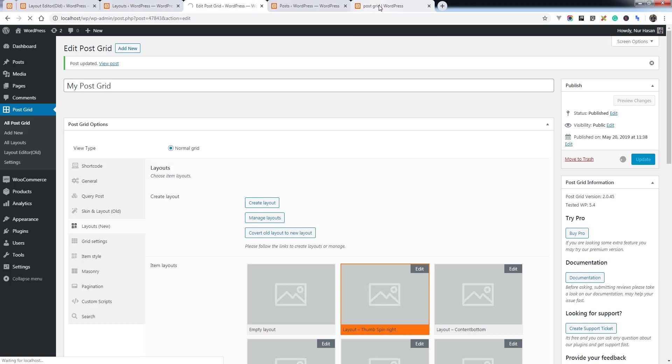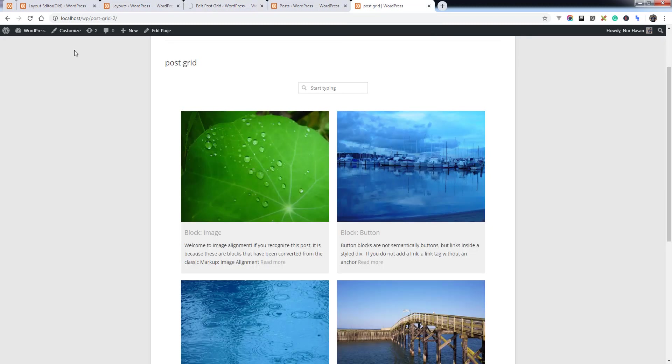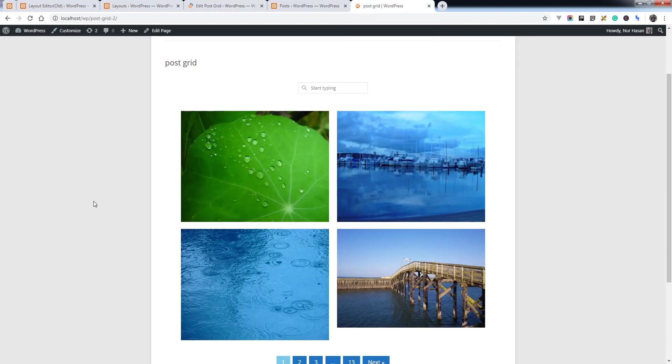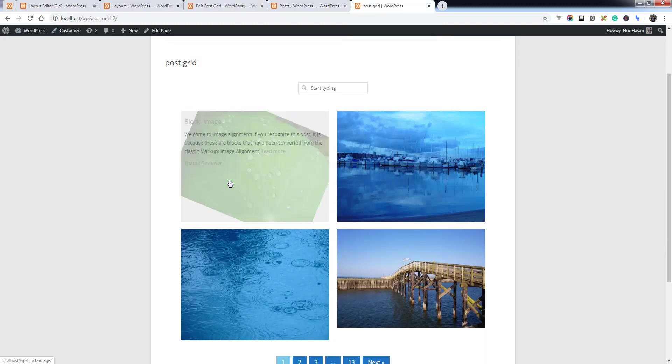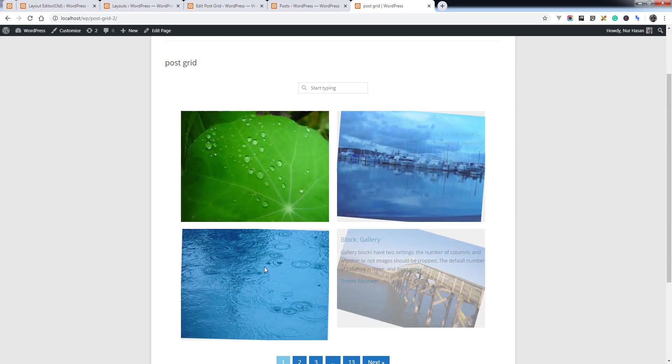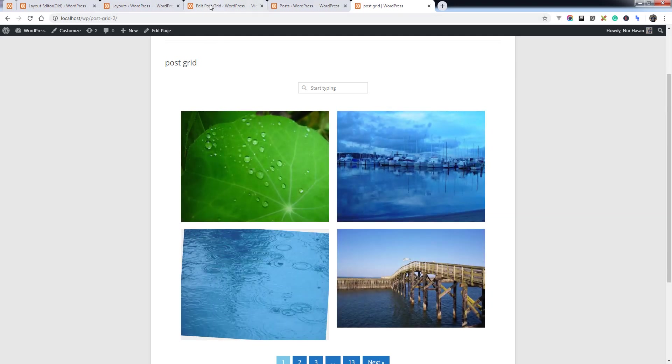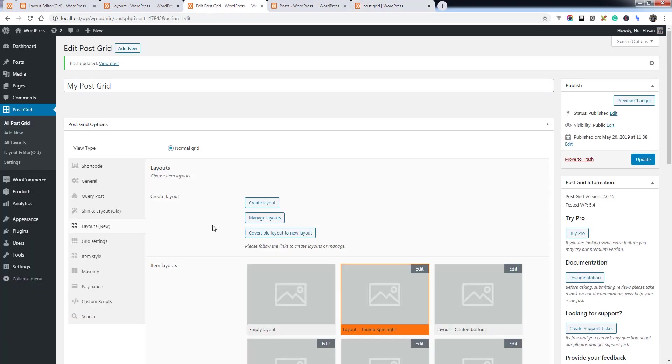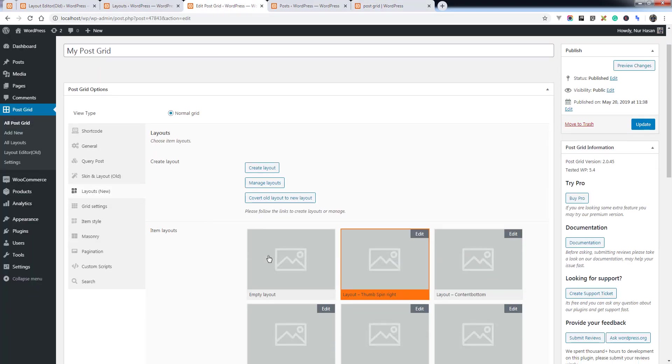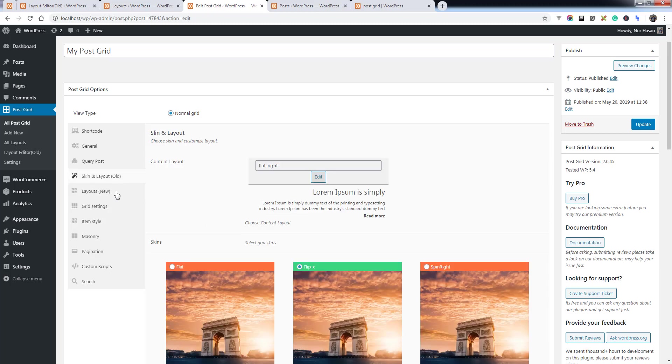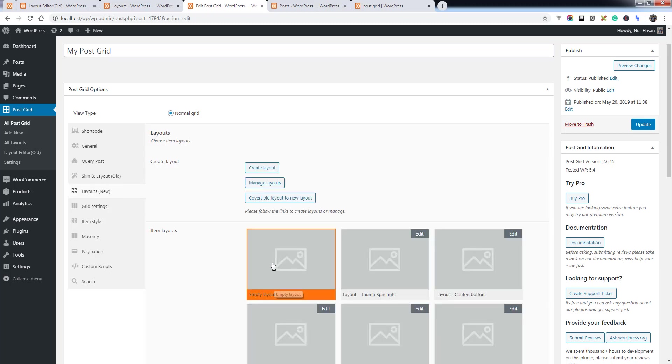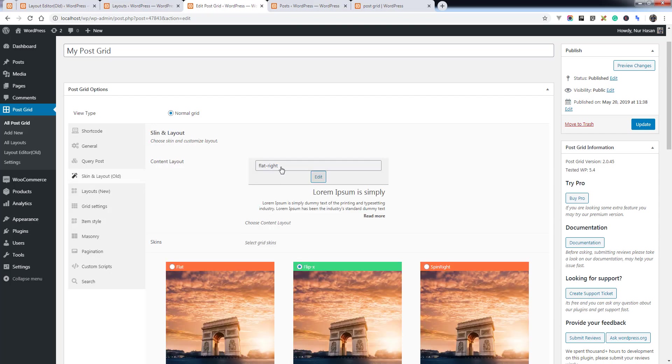Update the options and refresh the post grid page, and you see the layout has changed. So you can still use your old layouts if you choose empty layout - it will use the old layouts skin and layout based.